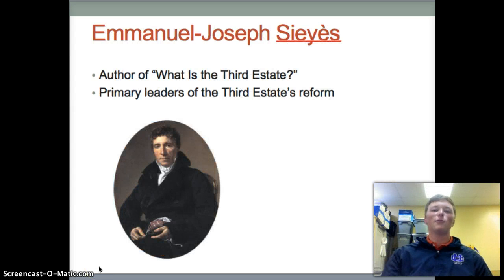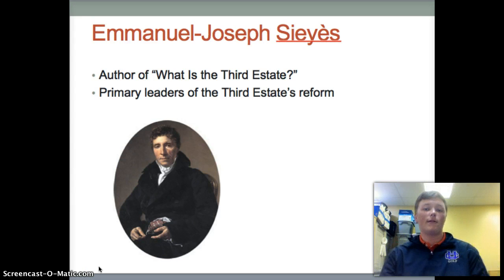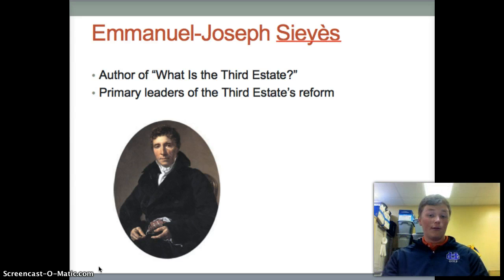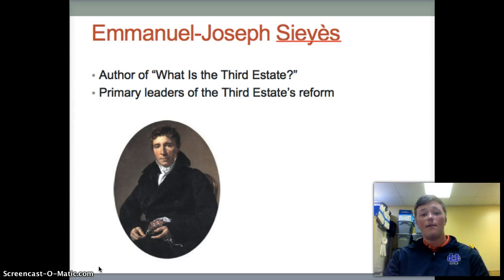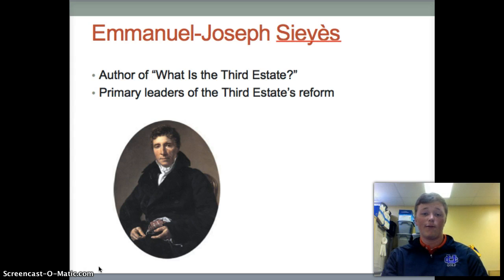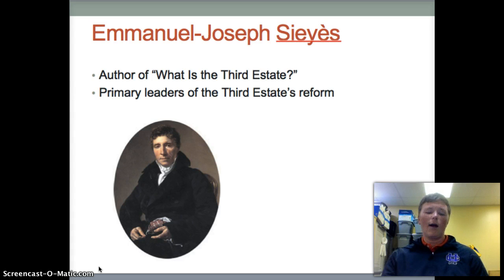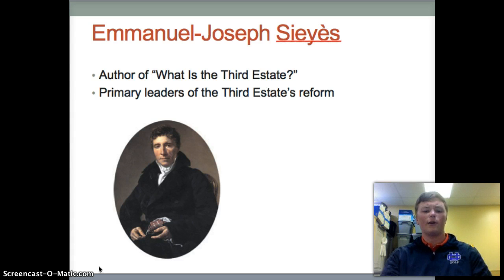Now we have Emmanuel Joseph Sieyès, who was a liberal member of the clergy, a supporter of the Third Estate, and author of the fiery 1789 pamphlet 'What is the Third Estate?' Sieyès was one of the primary leaders of the Third Estate's effort at political and economic reform in France. The Third Estate is the group of common people, which we will talk about later.